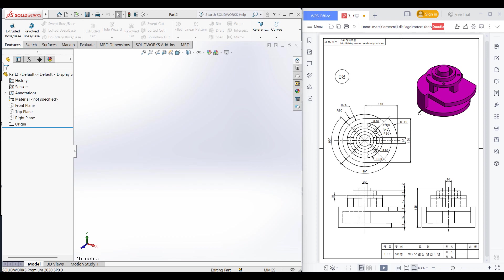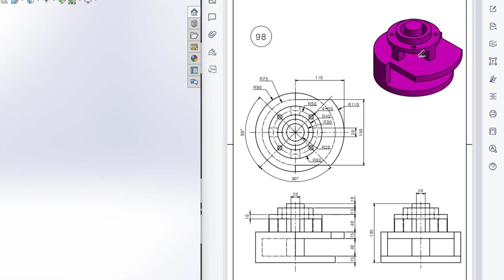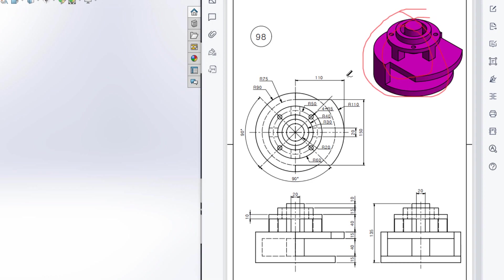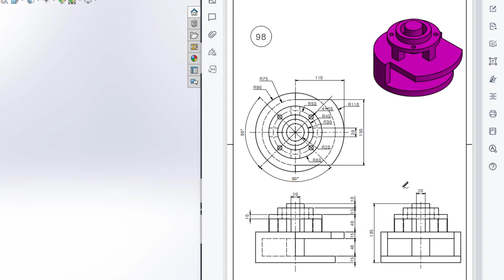This is Mahmouda Samiraz. Welcome to another solution tutorial of SolidWorks. Today we will solve this 3D problem. In this 3D problem, this is the isometric view, this is the top view, this is the front view, and this is the right side view. First, I will start drawing from the top view.